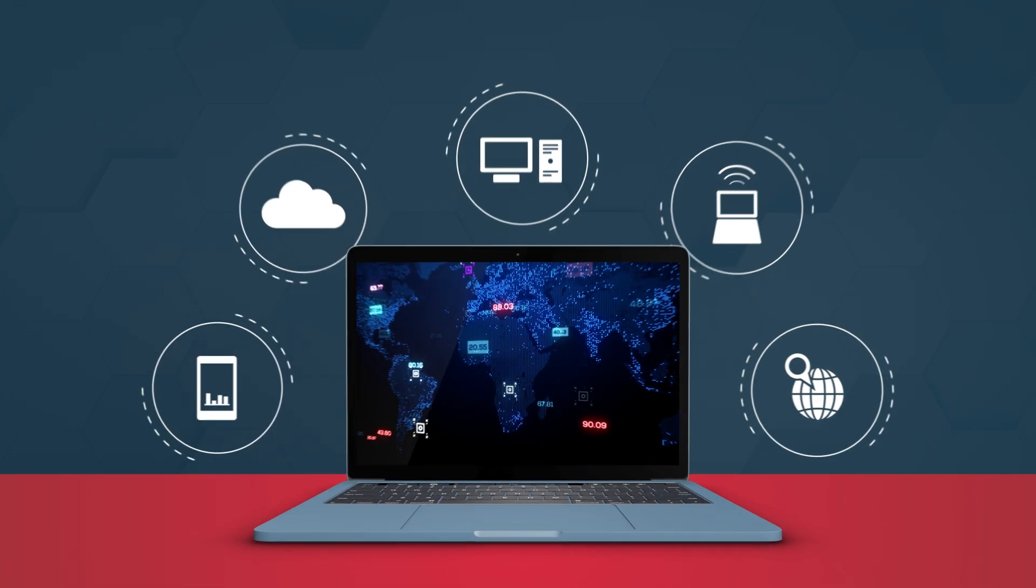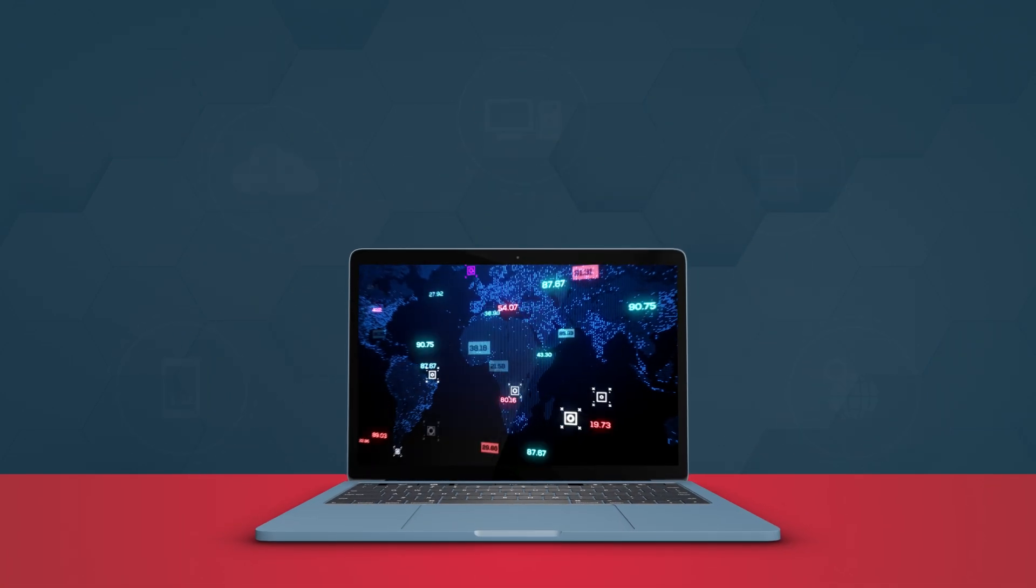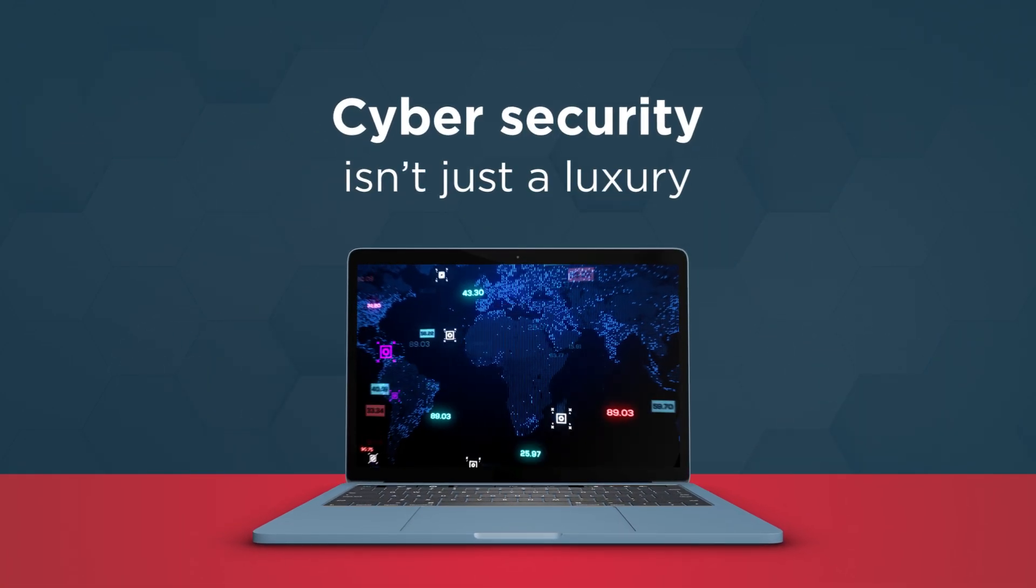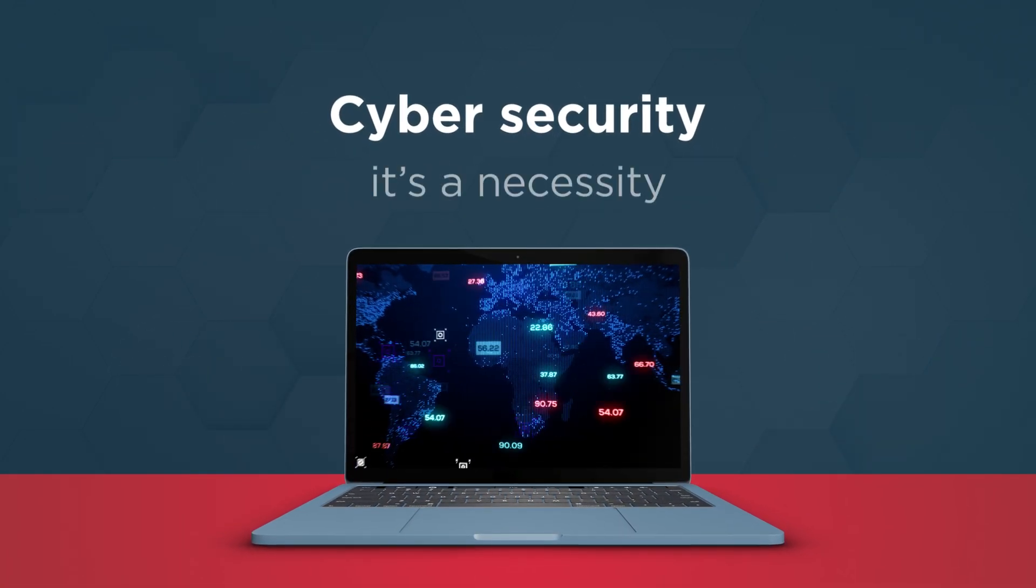In today's fast-paced digital landscape, cyber security isn't just a luxury, it's a necessity.